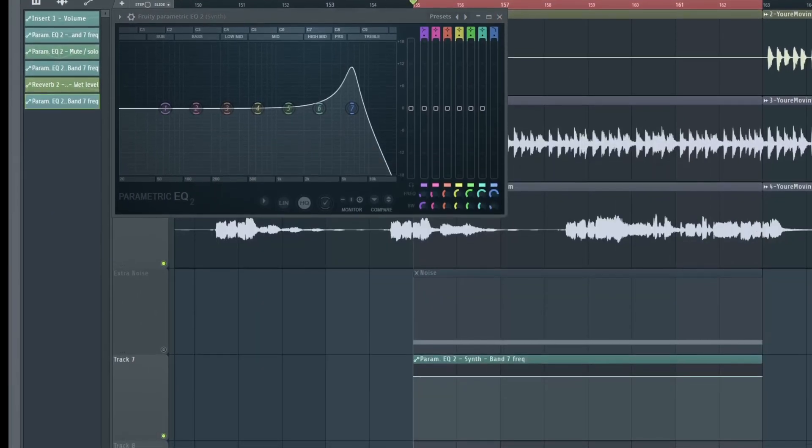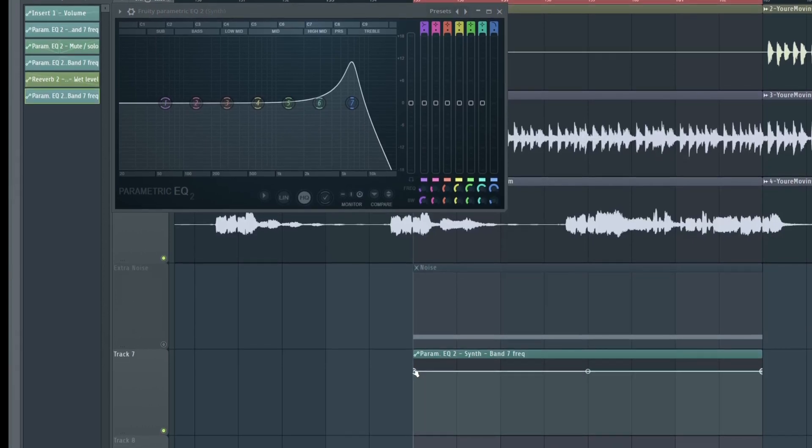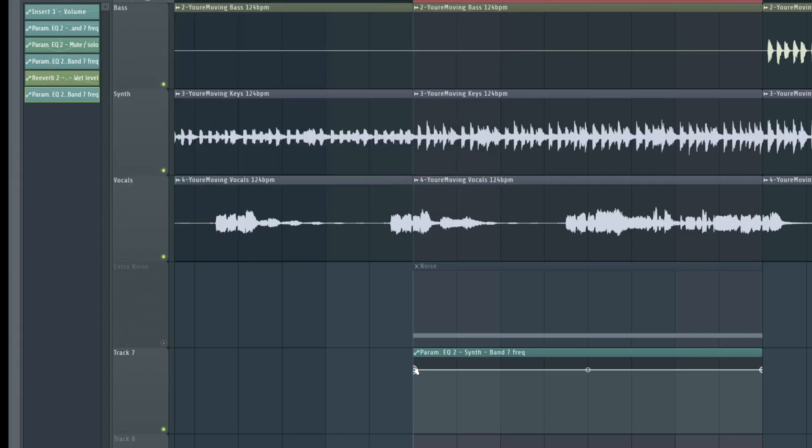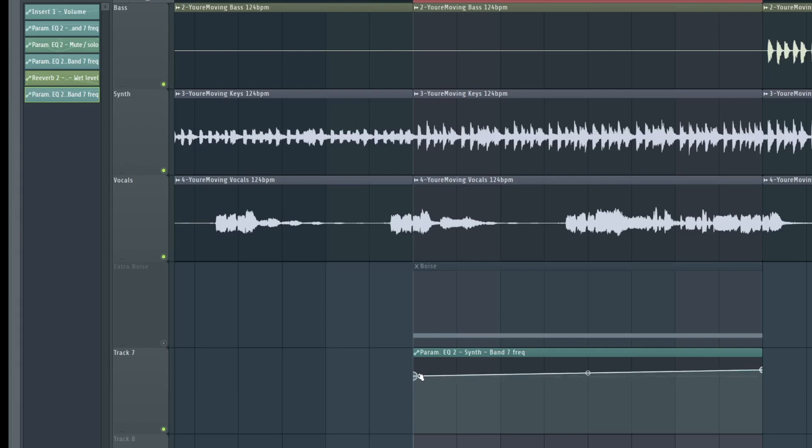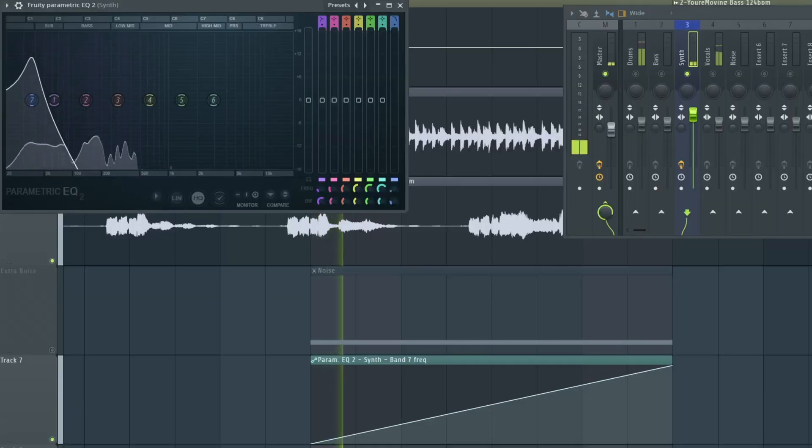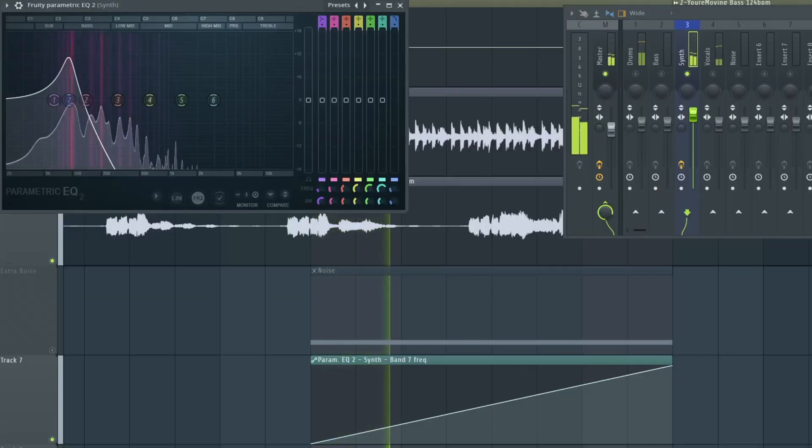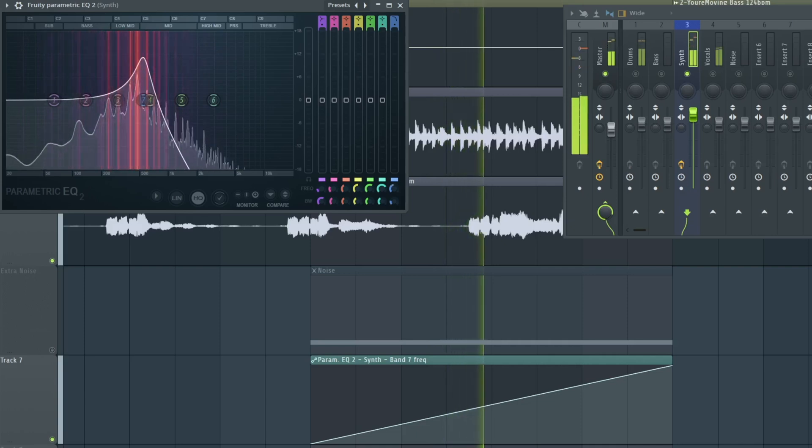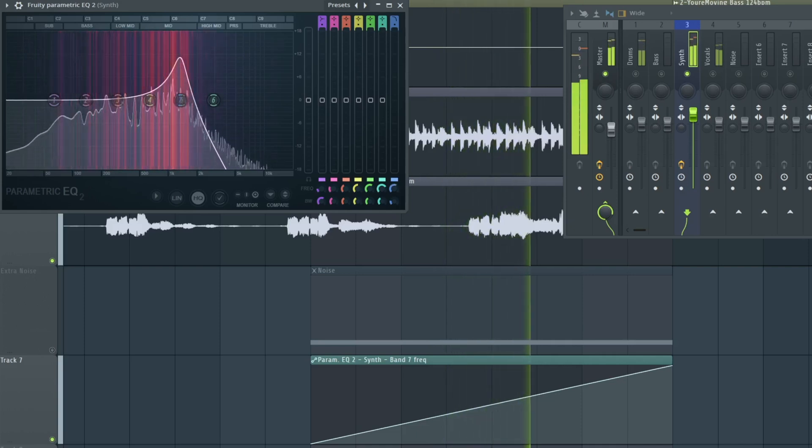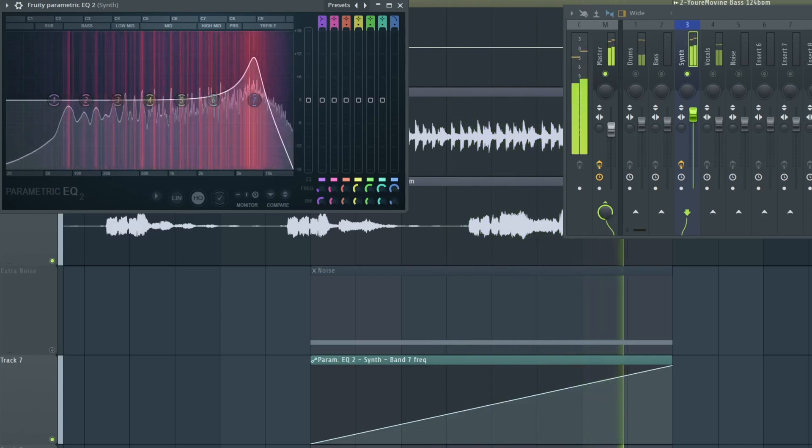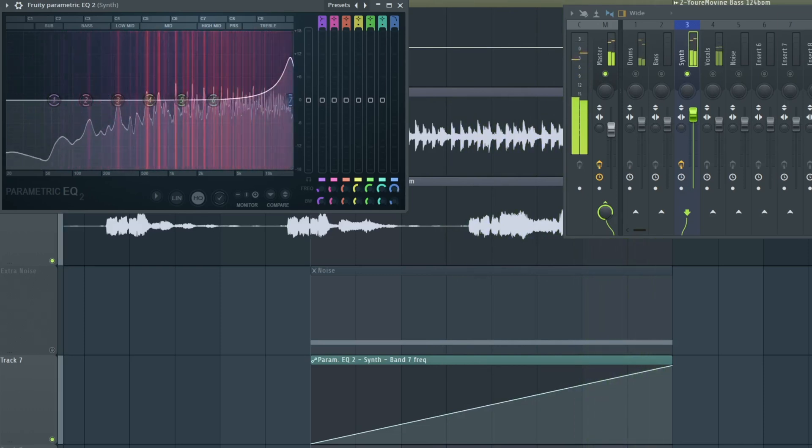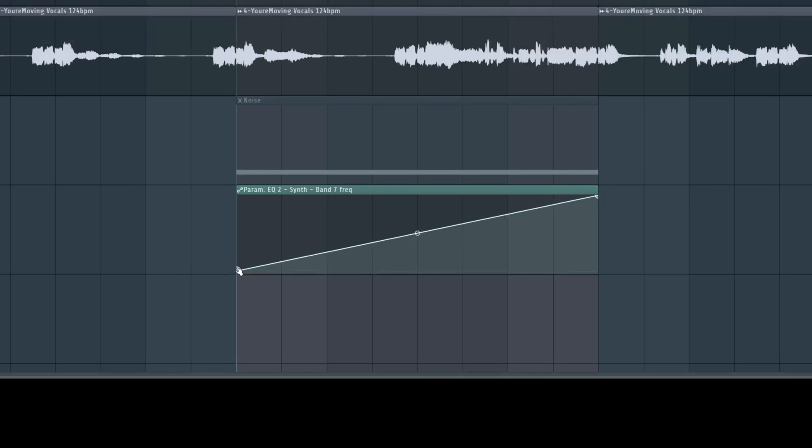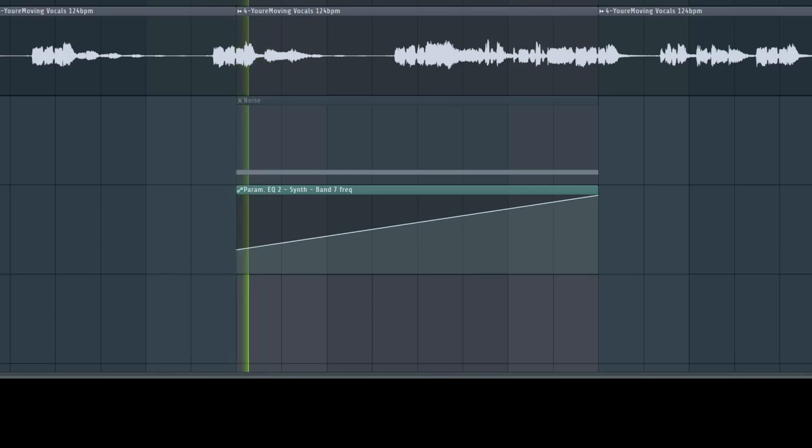Let me move this a little bit to the right side so you can see the automation clip I created. This automation clip has two points, basically three. Here in the middle is also one, and we have the right and the left one. If I left click the left point, I can move this point down, and I can left click the right point and move it up. I like the behavior on the right side. I don't like it on the left side because we don't hear it here. So we left click this point again and move it a little bit up.